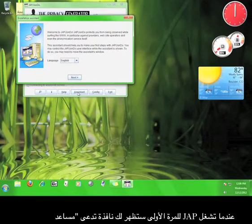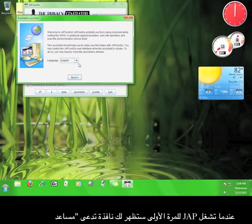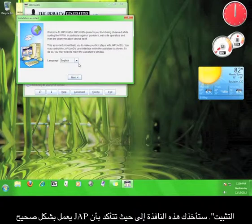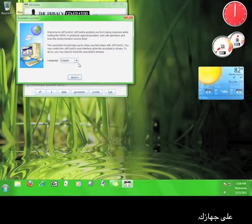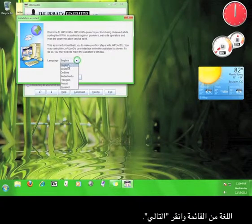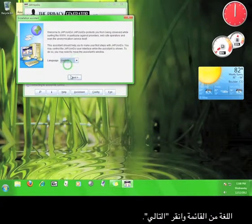When you run JAP for the first time, a window will pop up called Installation Assistant. This will walk you through making sure that JAP is working properly on your computer. The first thing it will ask you to do is choose a language. Go ahead and choose a language from the menu, and click Next.